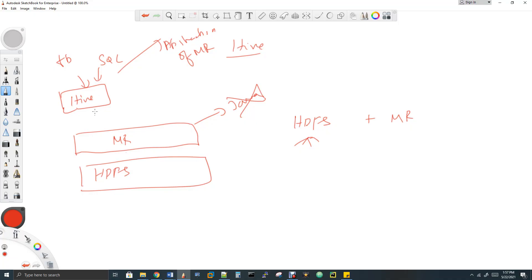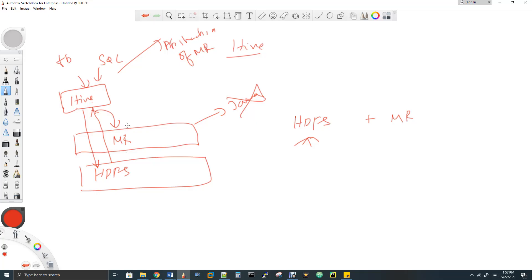So what does Hive do? Hive reads the data from HDFS, processes it with the help of MapReduce, and the output can be stored back to HDFS. Now we understand where exactly Hive comes into the picture, what Hive is, and who developed it. Next, we'll get more into Hive internals and architecture.